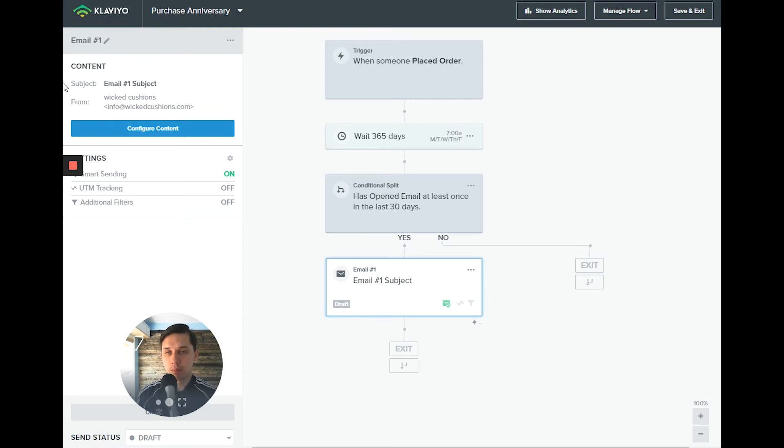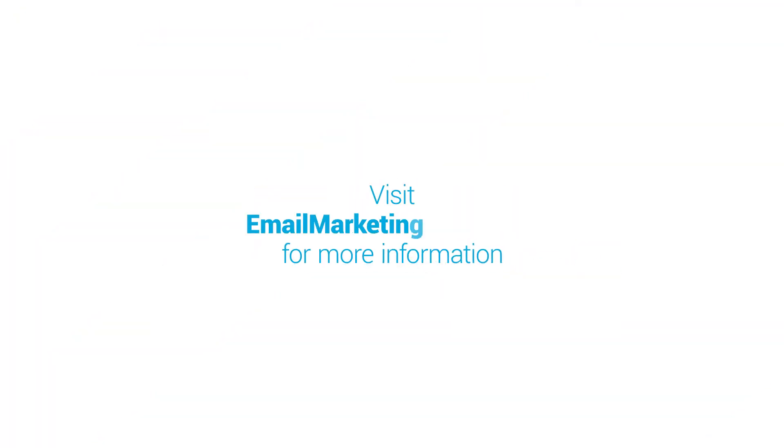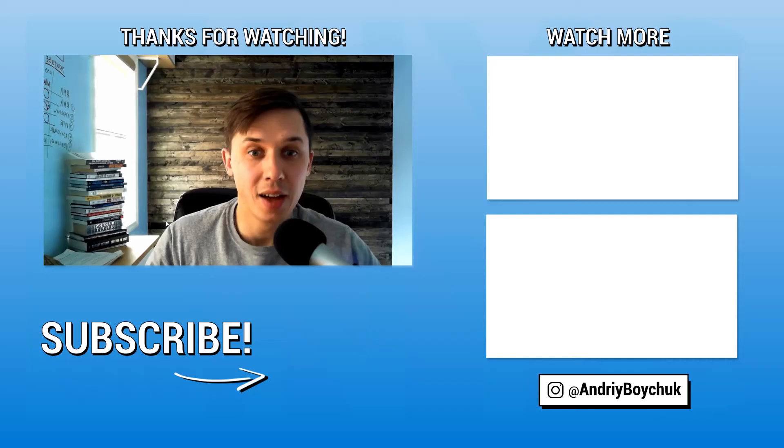This is the best approach to do it. And it's automatic, so you set it up only once and you don't have to worry about it again.